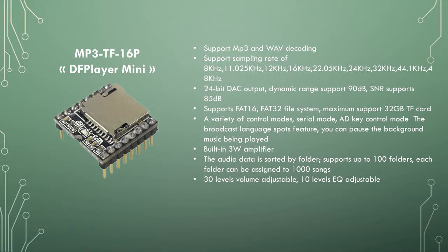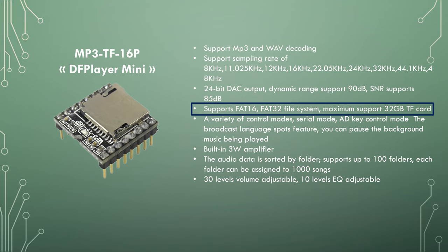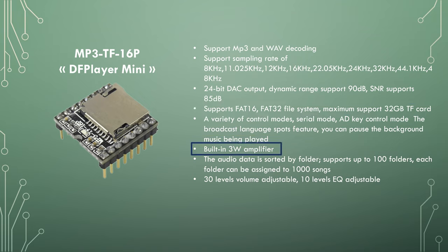The mp3 TF16P player, also known as DF Player Mini, has many features. It supports mp3 and WAV files, microSD card with a maximum capacity of 32GB, formatted as FAT16 or FAT32, and a built-in 3W amplifier.